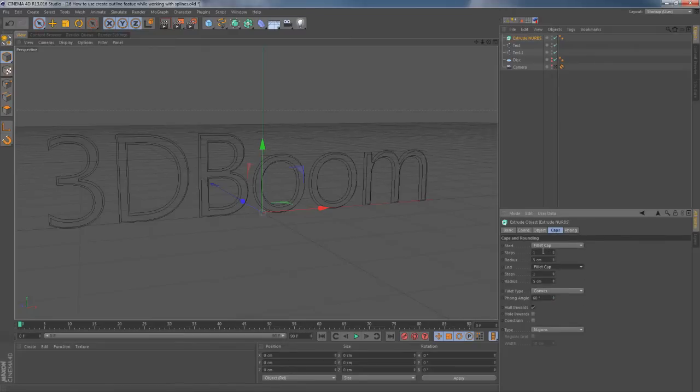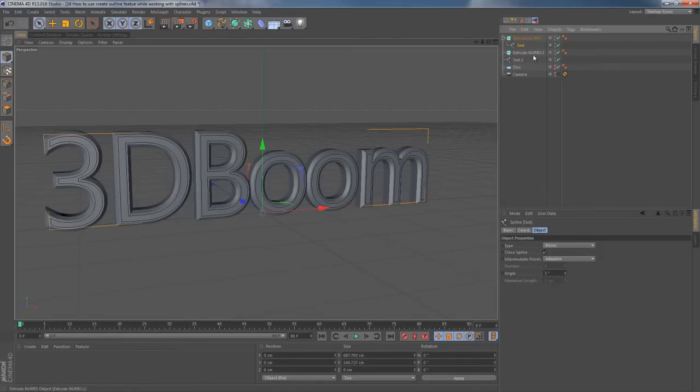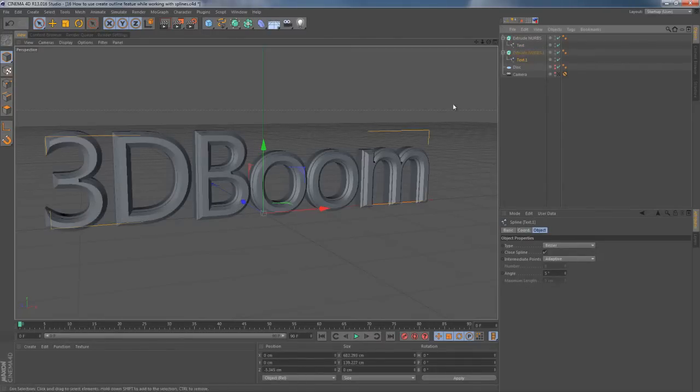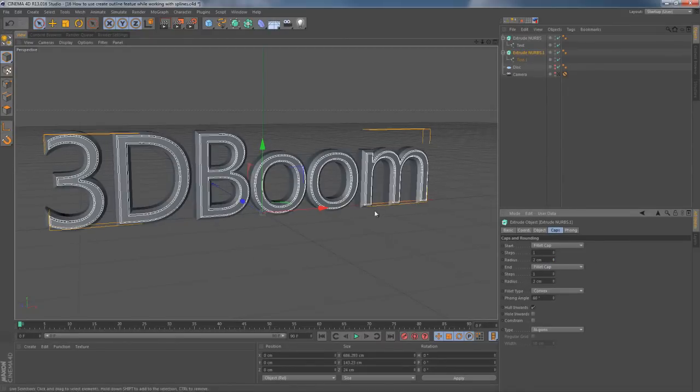Clone my Extrude NURBS holding Ctrl button on my keyboard, drop my spline objects into Extrude NURBS and my text goes to 3D. I'm reducing the radius of my fillet caps.